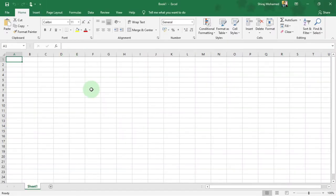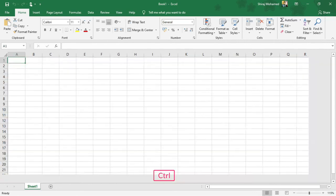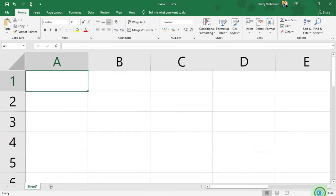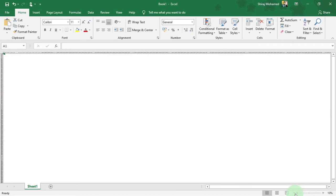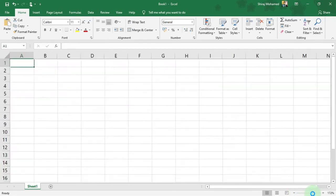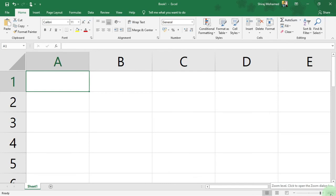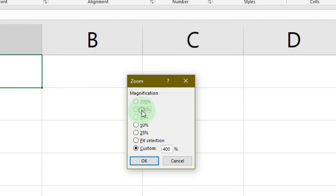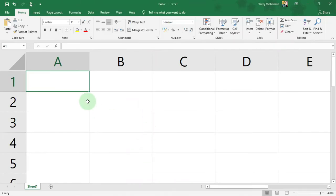Here we have the typical interface of Microsoft Excel 2019. I'm going to use the Control key and scroll up to zoom in. It is zoomed to 400%. Here we have the zoom slider — you can drag it to the left to zoom out, or to the right to zoom in. You can also click on the percentage to open the Zoom dialog box and set the percentage manually.